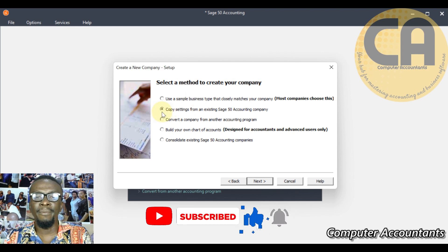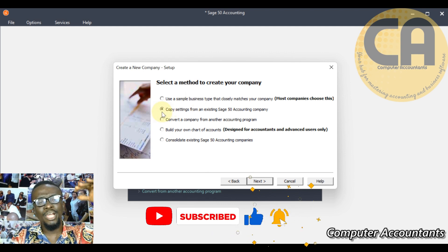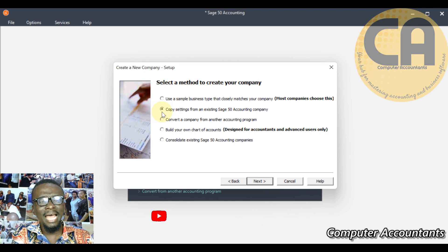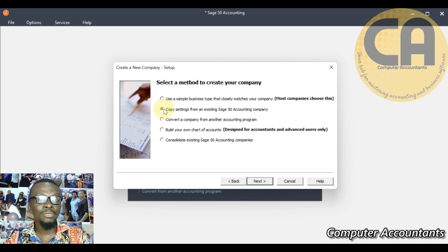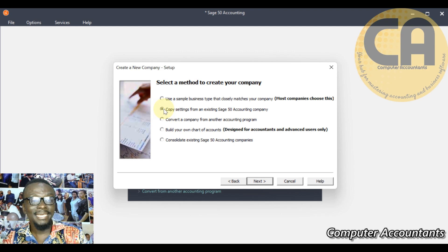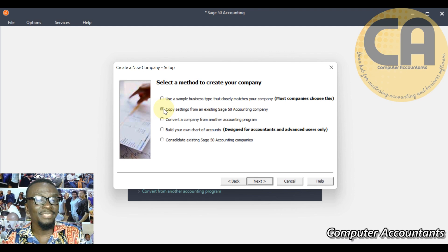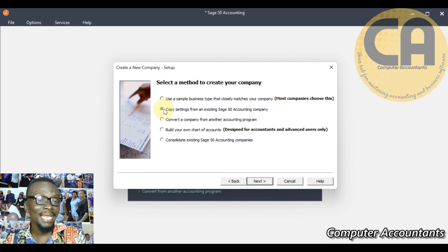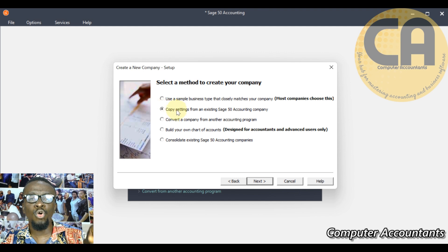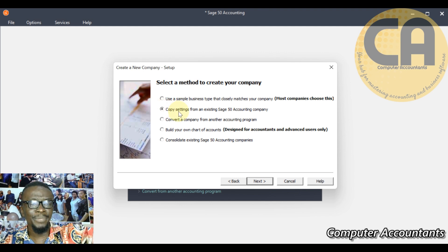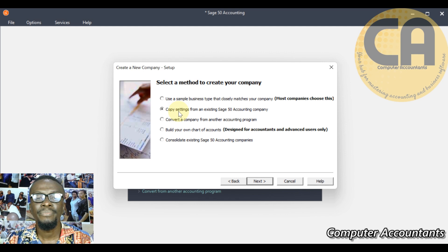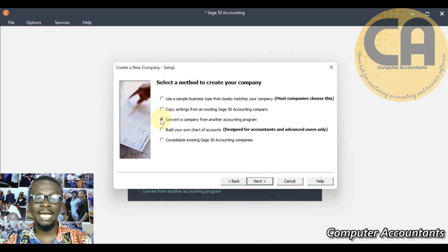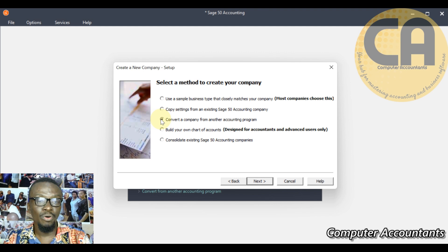The other ones mean that it's a copy setting from an existing company. I have already created company A and I want to create company B, but they're almost going to have the same chart of account. So what I will do is to copy the settings, copy everything I use in creating company A into company B. Then convert a company from another accounting software - I can convert from QuickBooks to Sage.